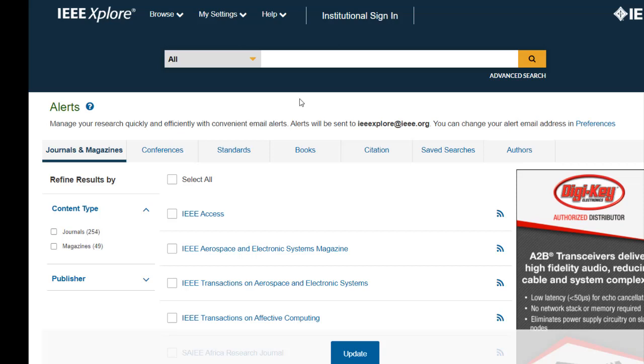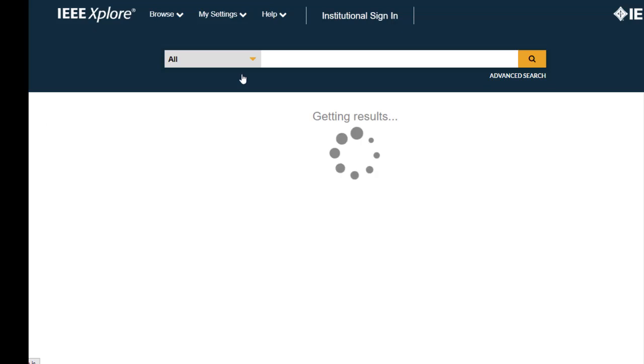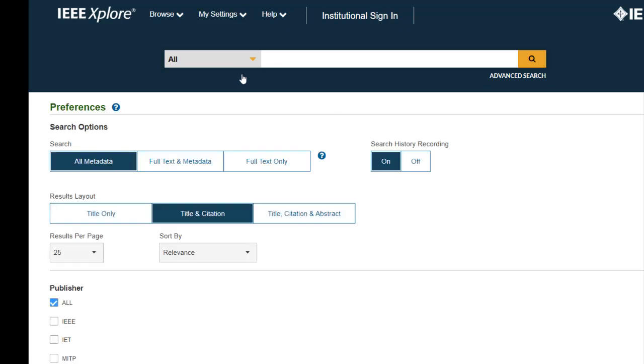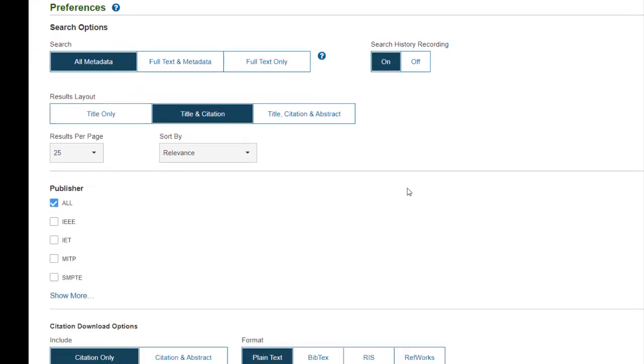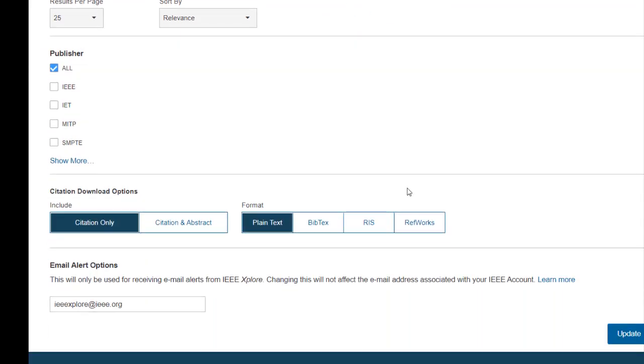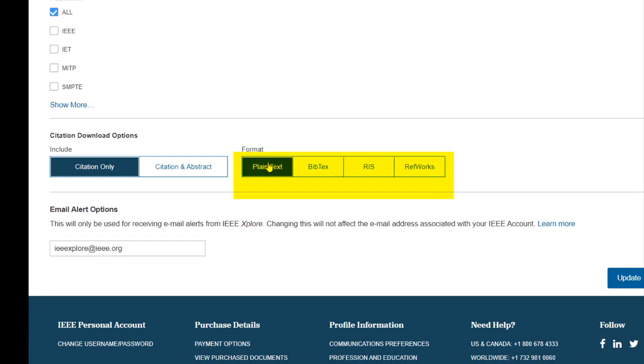Next, be sure to turn on Search History Recording so that you can stay organized and re-run recent searches you did during previous sessions on IEEE Explore. Go to Preferences and select On under Search History Recording. Scroll down to see other ways you can customize your search or results view. If you use one specific citation management tool, such as RefWorks, select it as your default format. When you are finished, click Update.